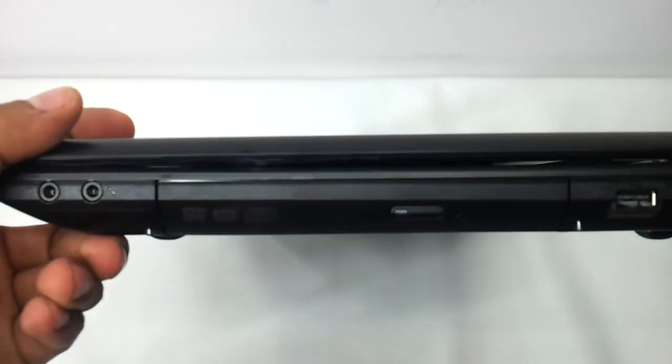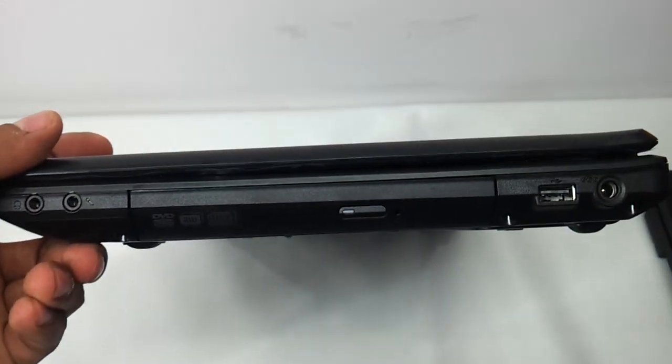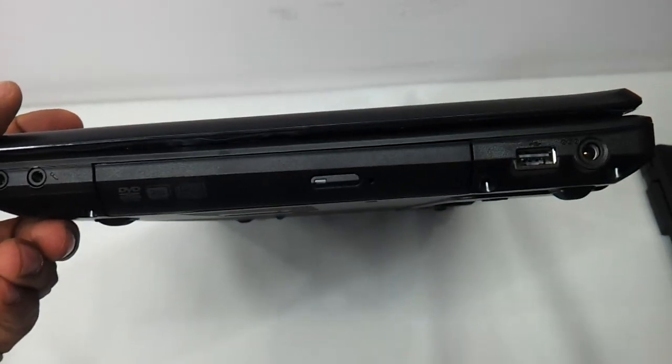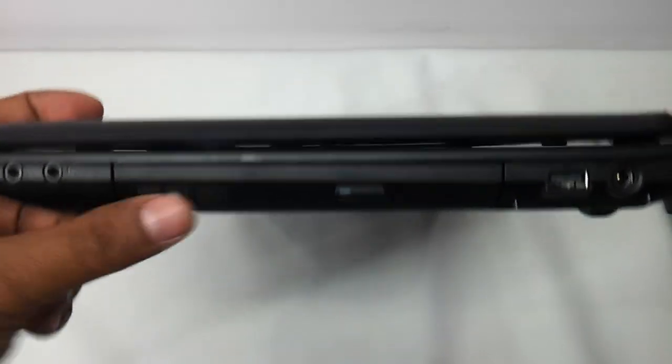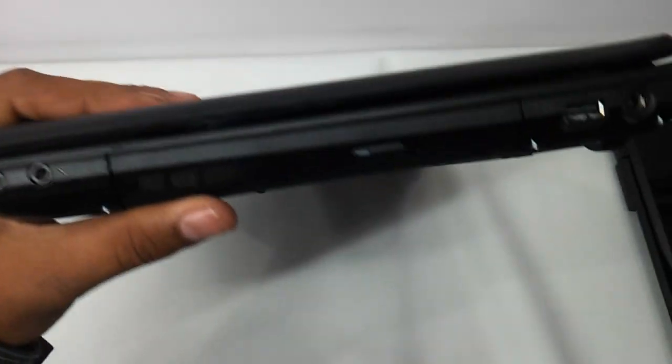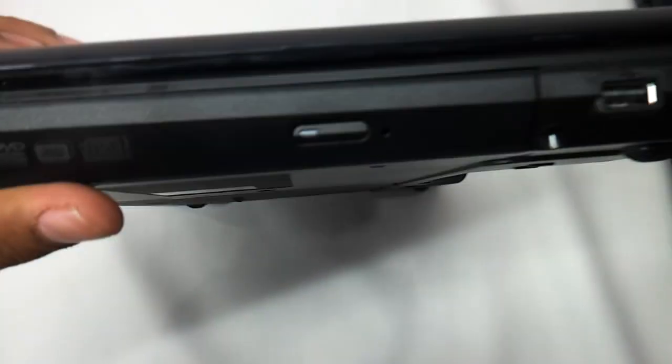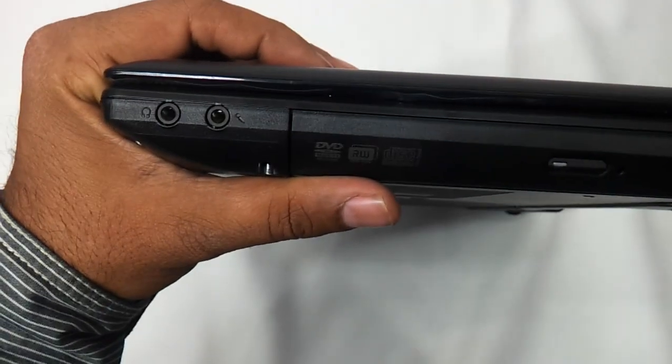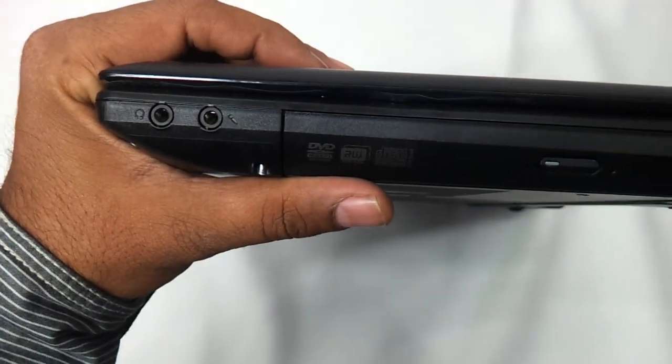On the right side you have another USB port, charging port is here, DVD writer, and headphone and mic jack.